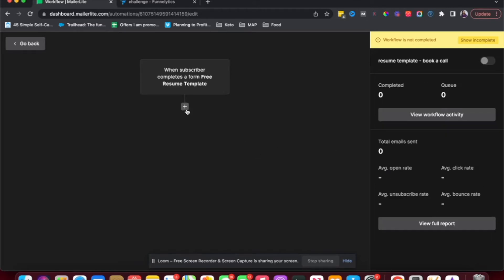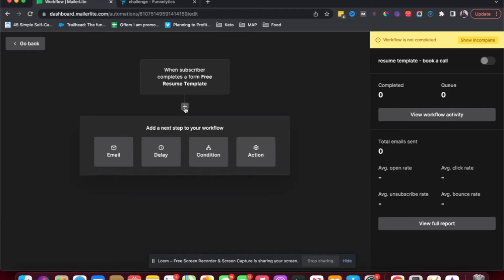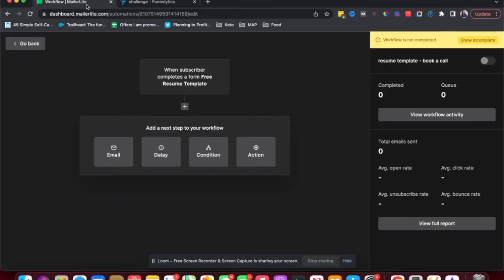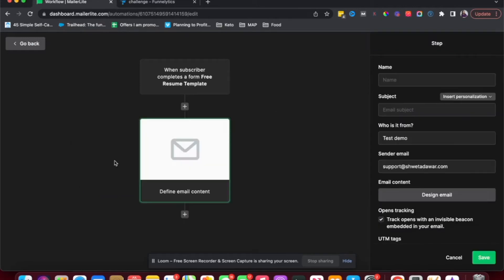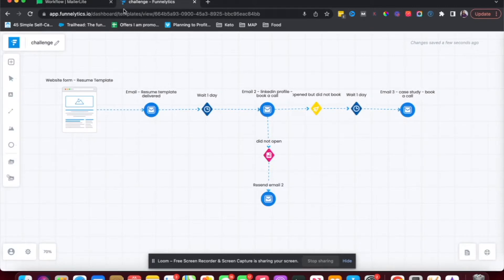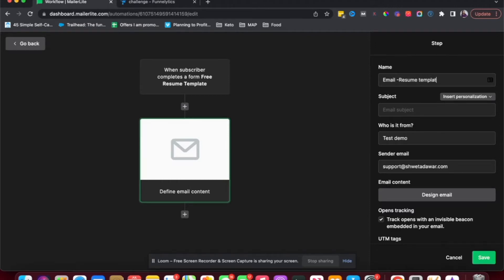And then with this plus sign, I'm going to add the next action. So based on my funnel here, the first thing I want to do is send out the email. So I'm going to choose email here. And the name of this email, again, if you want to keep things really consistent, you could match it to the name you've added here. This is an internal name, so it doesn't matter what you call it. I'll just say resume template delivery.